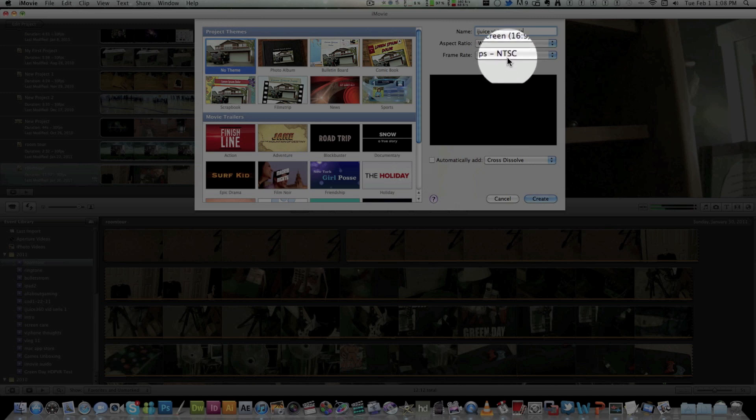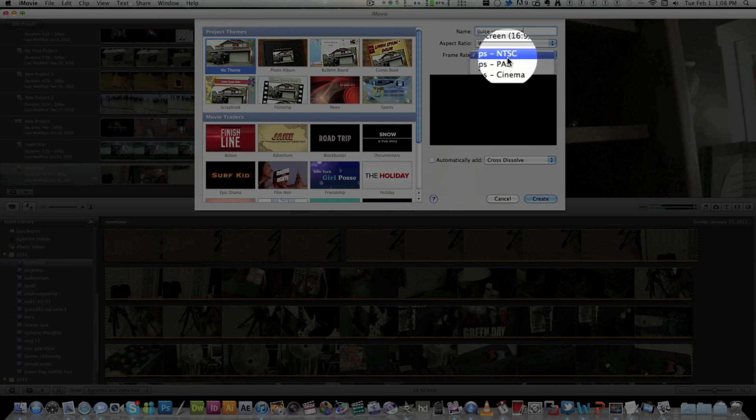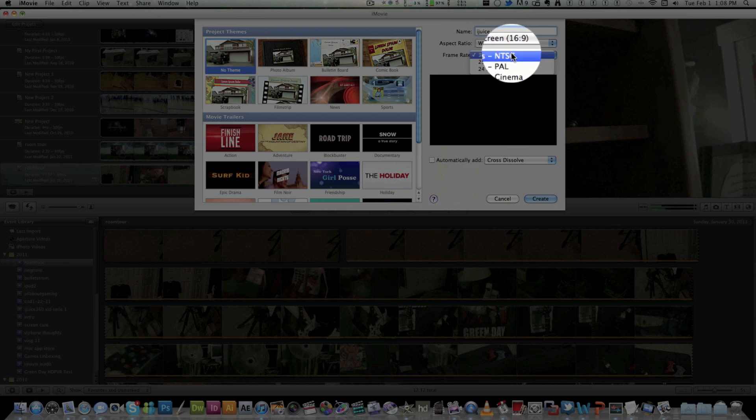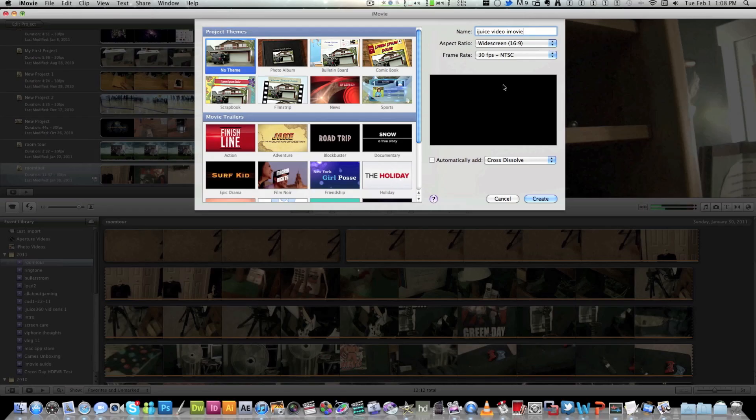Now this is an important part right here. For the frame rate if you live in the US and Canada you want to keep your frame rate at 30 frames per second NTSC. If you live in the UK or in Europe you want to put it at 25 frames per second PAL. And if you're going to do cinema which most people never do which is 24 frames. But I recommend keeping at NTSC.